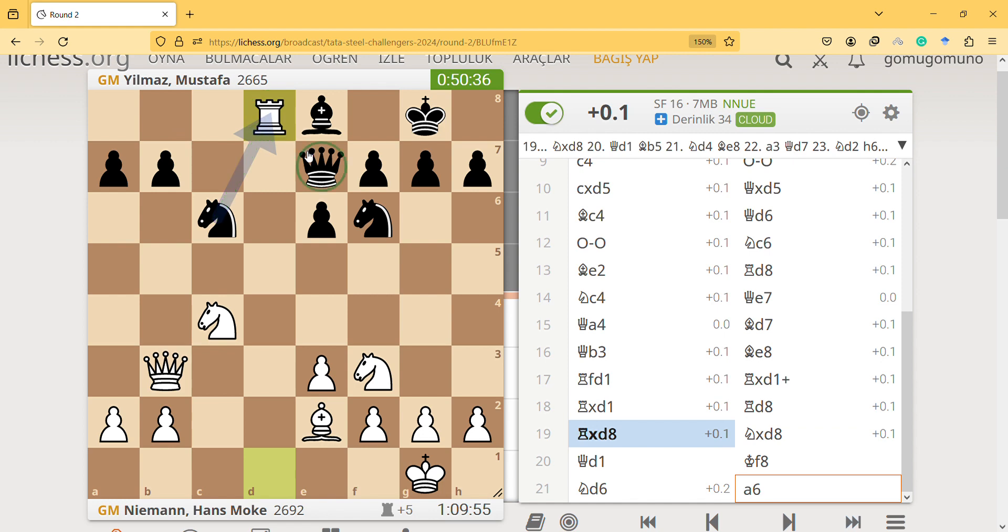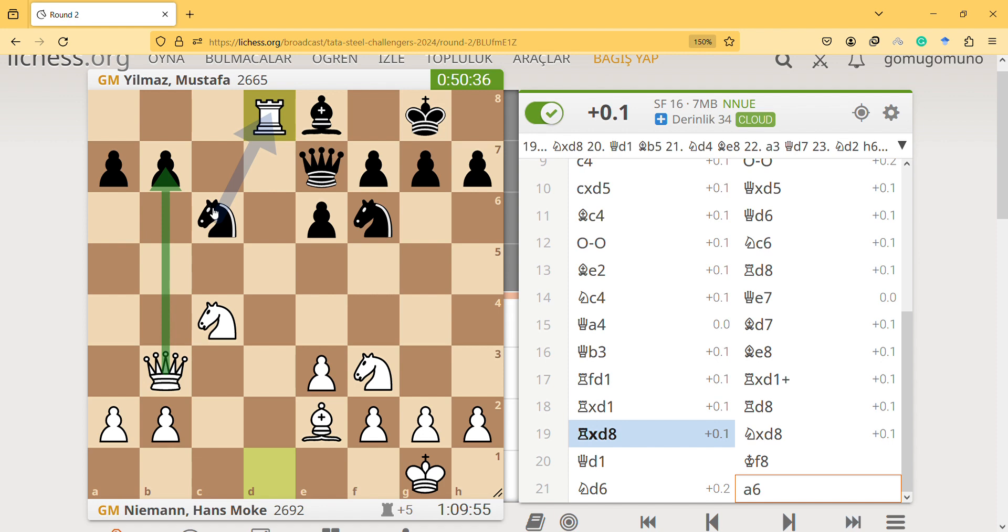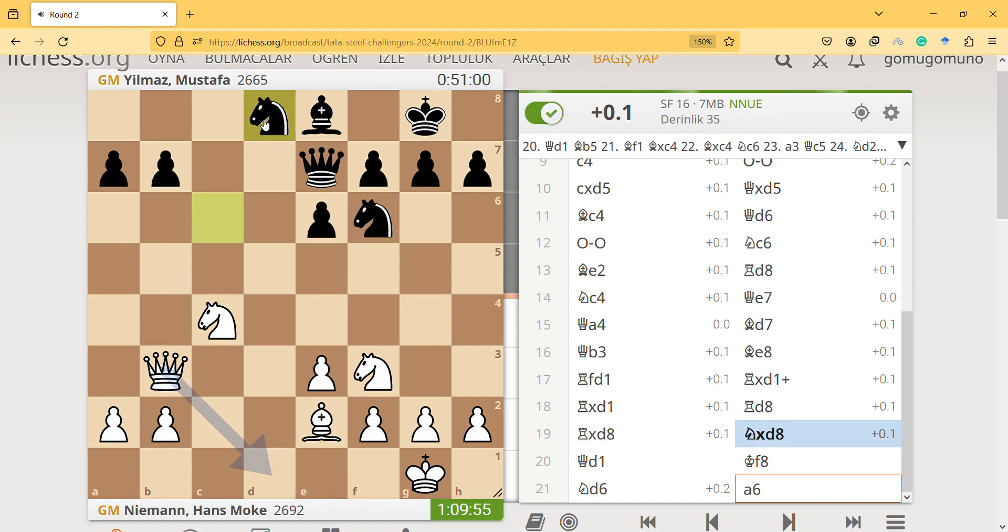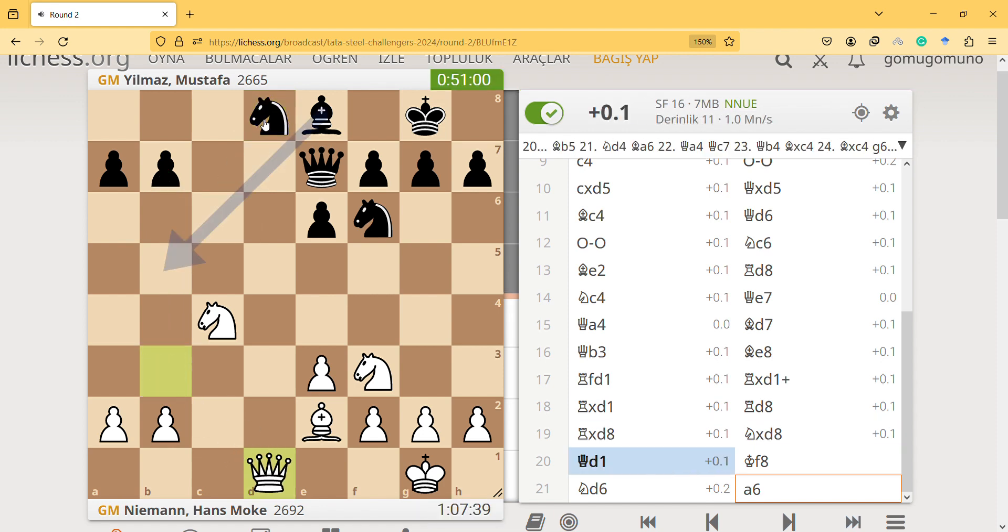But what is queen doing here now? Queen is defending the pawn. Now he can easily attack the queen. So this knight takes is one way, it plays the best way. It's sort of boring, it looks like going to draw.